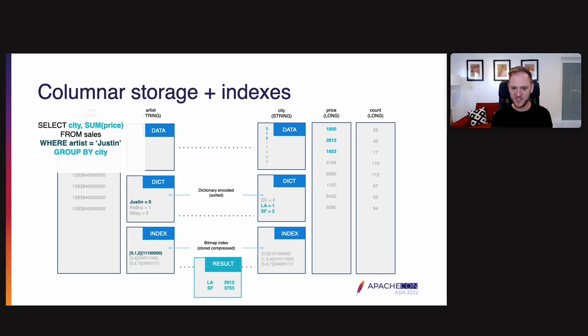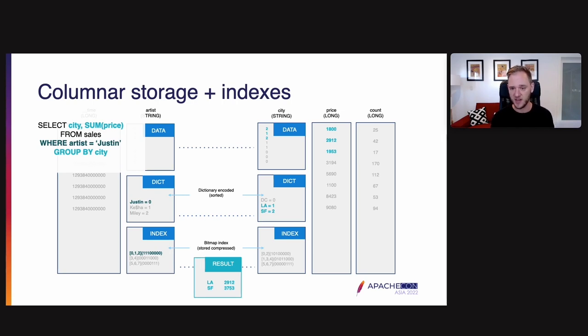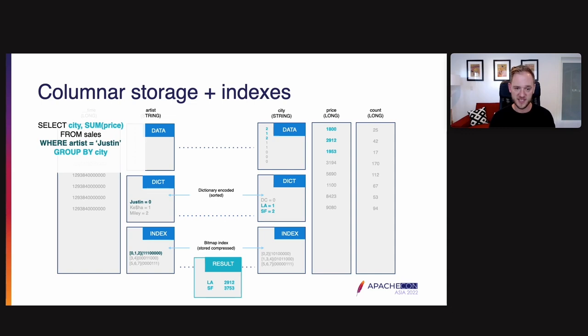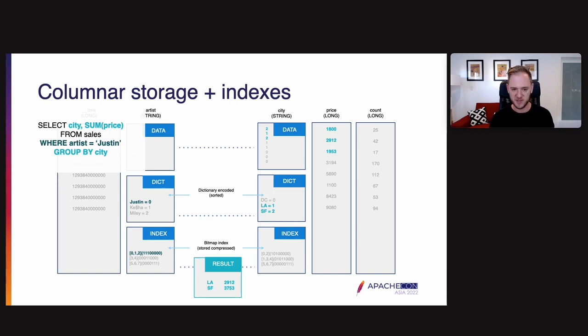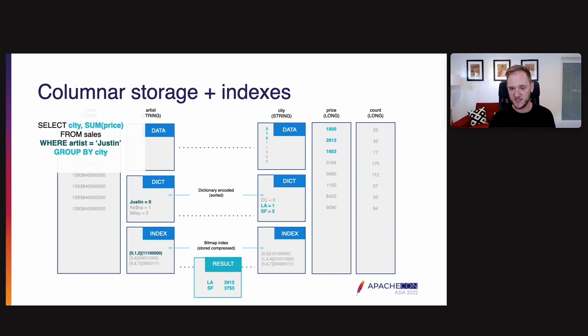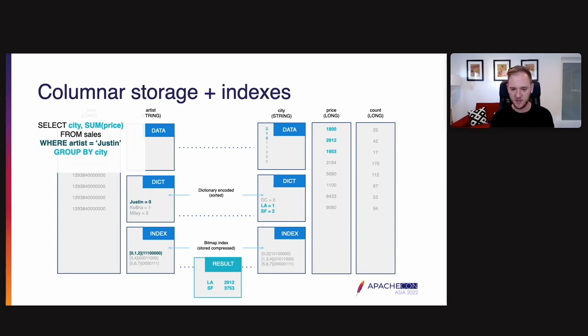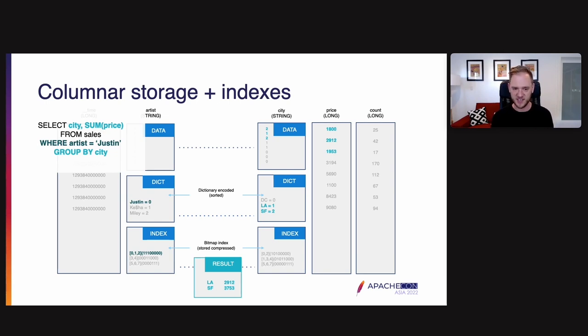And you can see that the advantage here of storing things in this way and doing the query in this fashion is that we never had to read anything out of the columns that weren't being used. We also did not need to use the data section of the artist column, very valuable. We did not need to scan the index even of the artist column because we were able to use the dictionary and then do a random access into the index to get the bitmap in question. So this is really being very economical about what data we access in order to resolve a query and therefore minimizing the CPU and IO required to do a query.